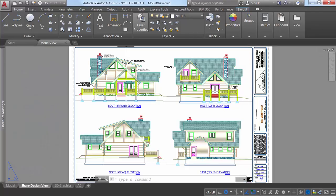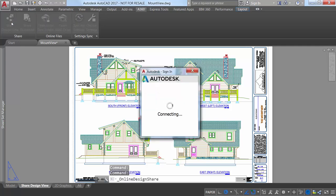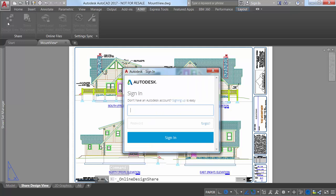AutoCAD 2017 offers a new tool that enables you to easily publish views of your drawing to the cloud to facilitate collaboration with stakeholders while protecting your DWG files.